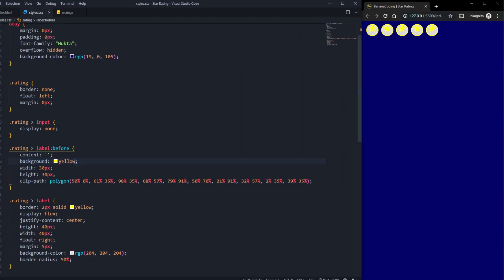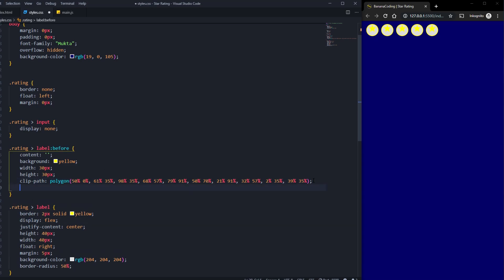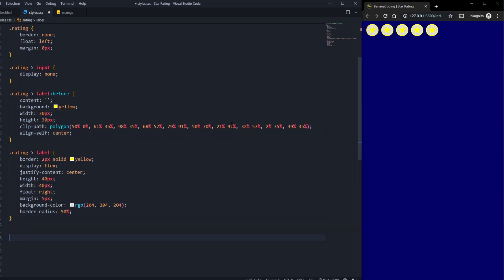Because we declared the label as display flex, we can set align-self to center so the stars sit in the middle of their containers. Now we need some more CSS to handle hovering — to make the stars light up when you hover over them. This is where a little CSS magic comes in.